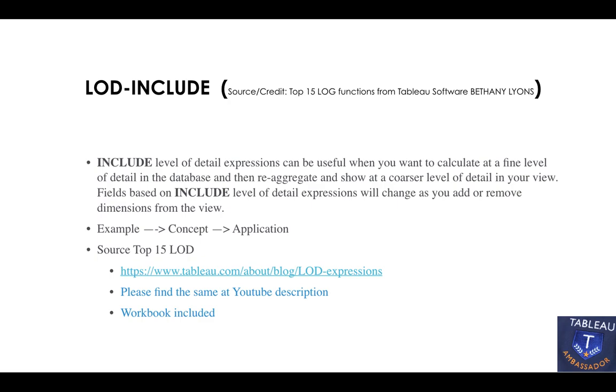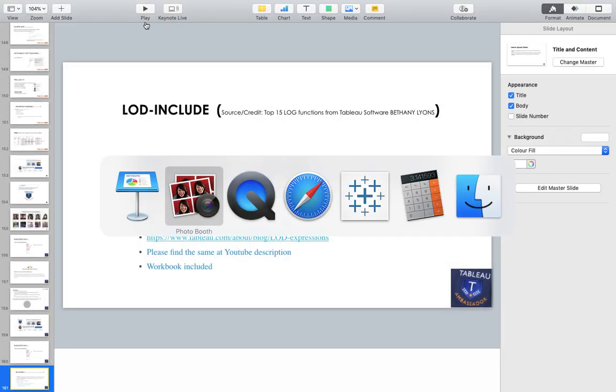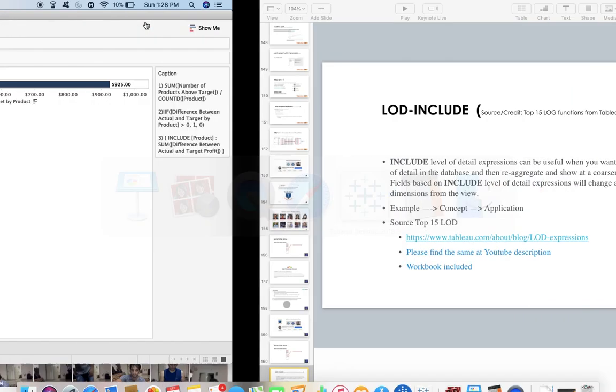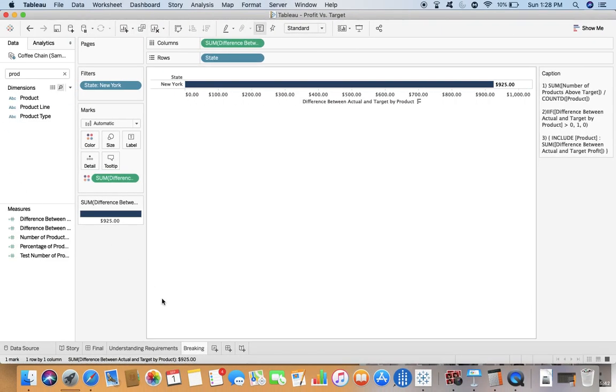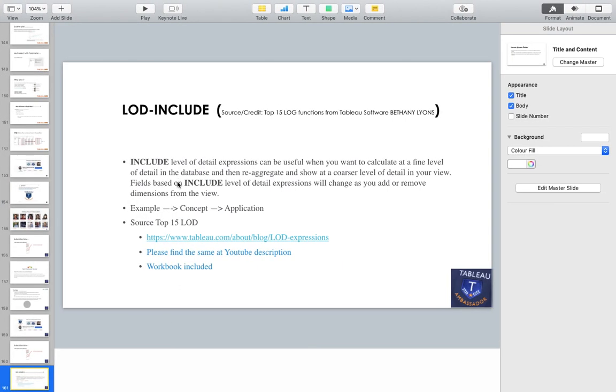Let's go to the example. You can see first we'll go to the example, then we'll talk about the concept and how we are going to apply that concept.